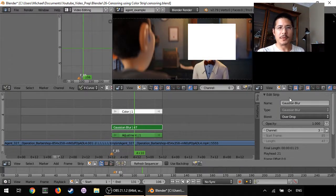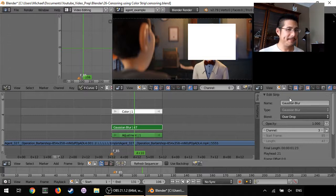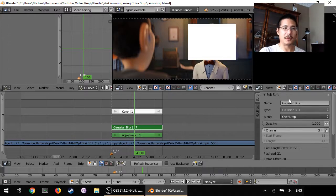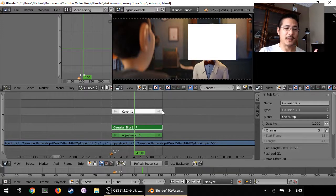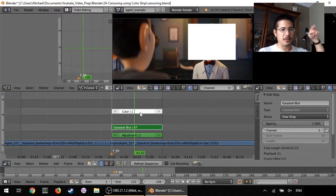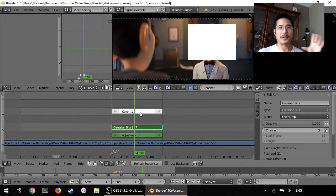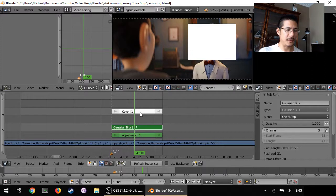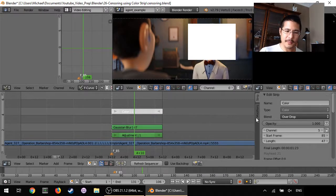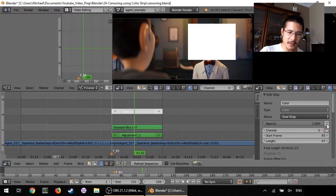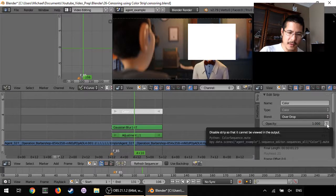But now we have the white box and that's because the color strip is still here. We need the color strip but we don't want to see it anymore. We just wanted to use it to basically act as the mask for the Gaussian blur. So I can right click on the color strip and click on this little eye icon here.